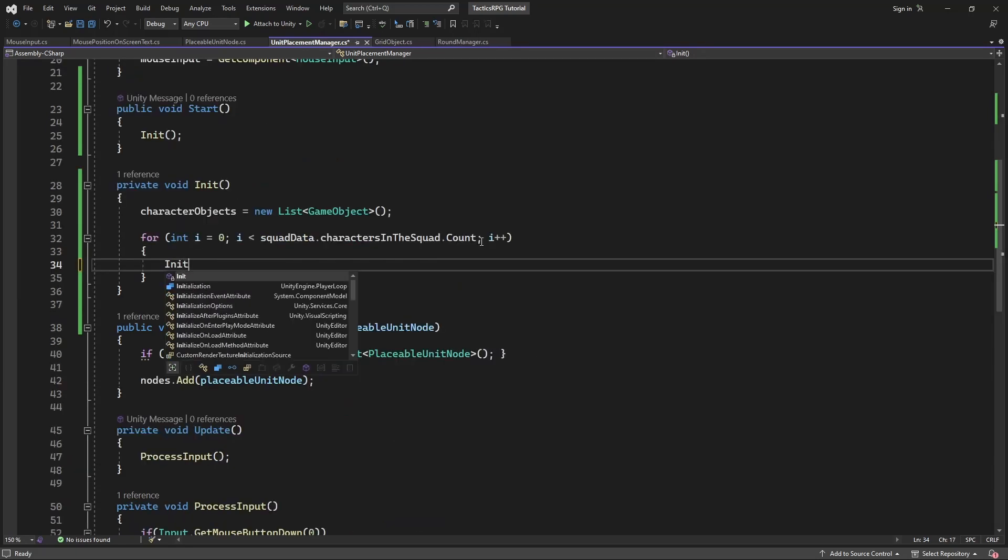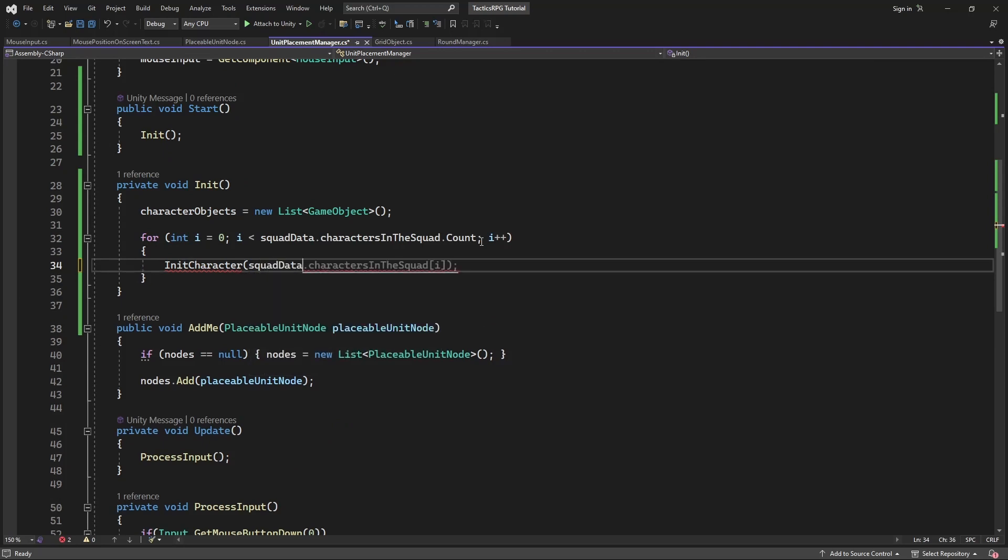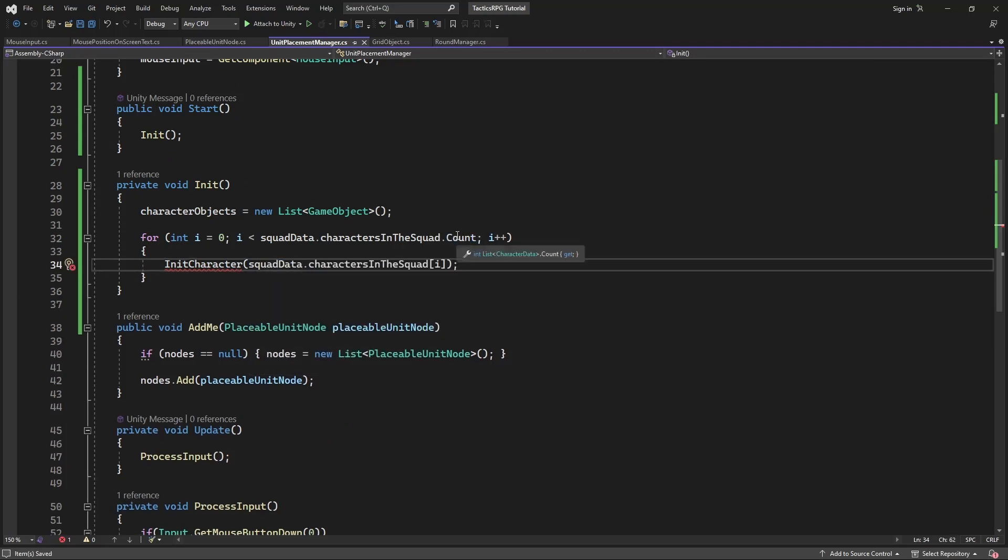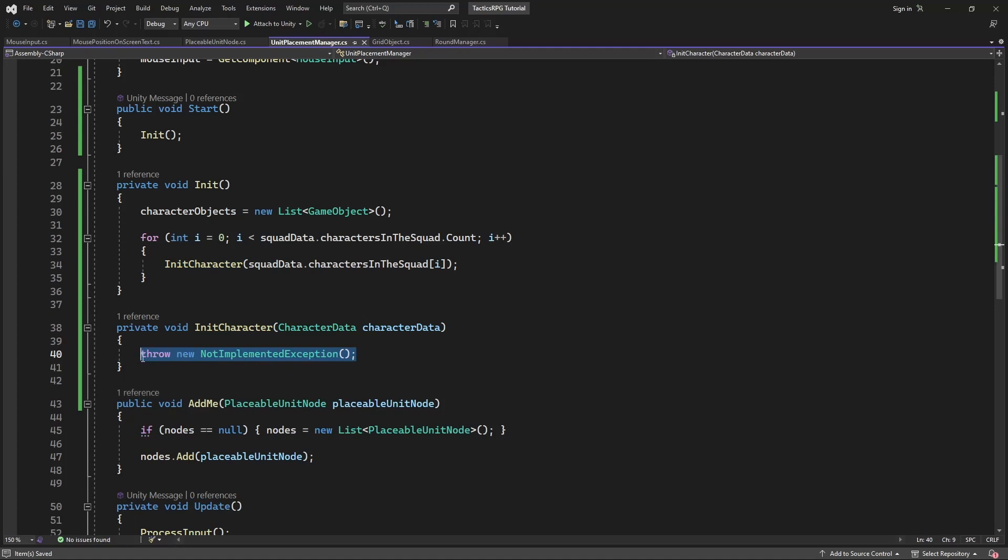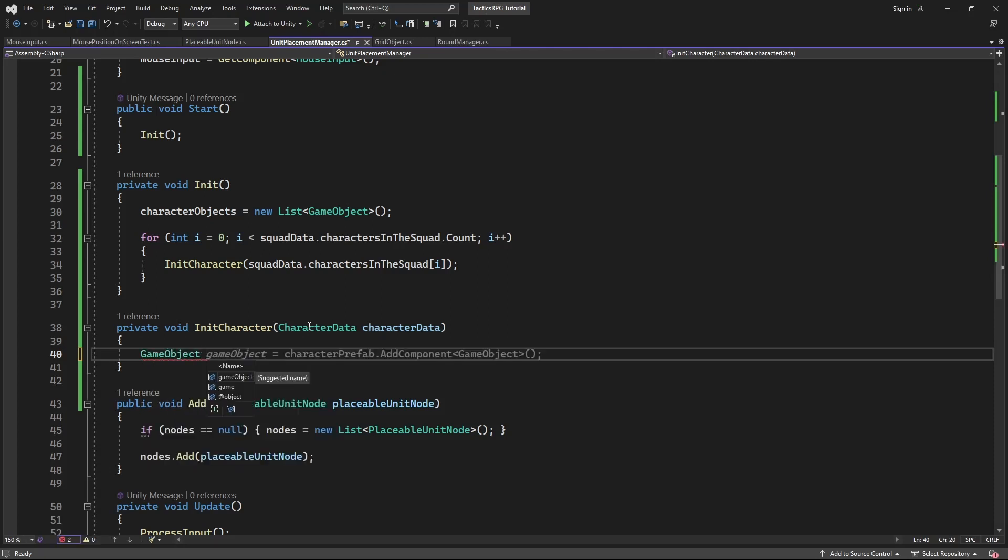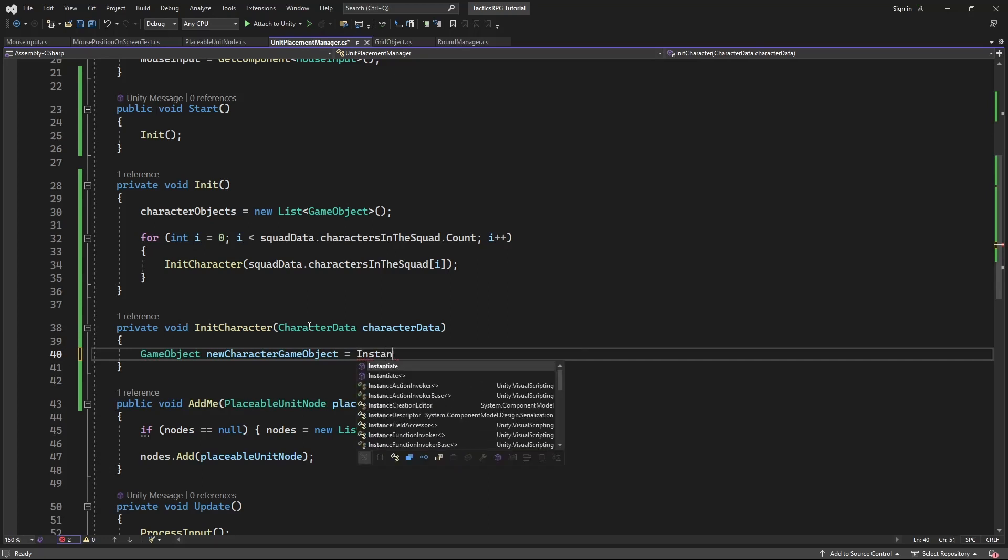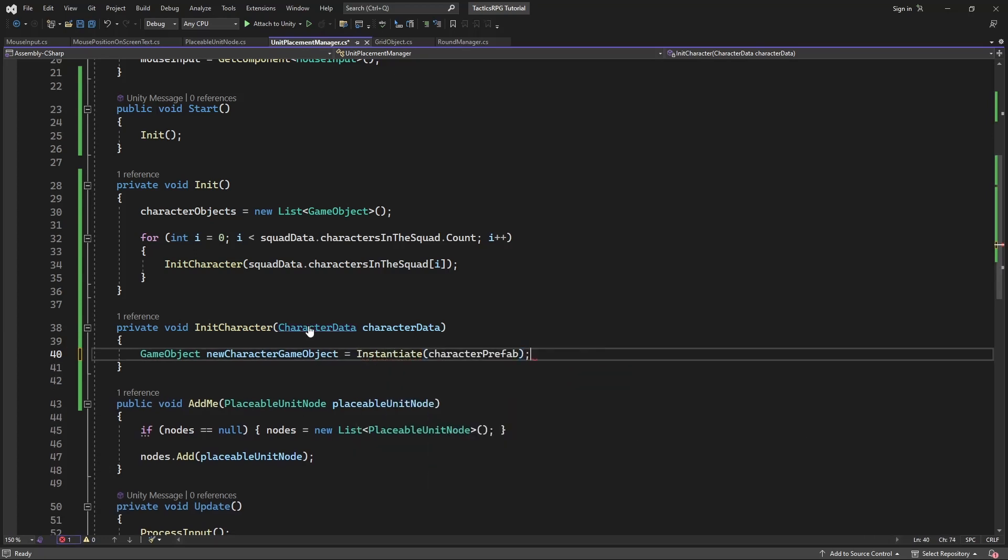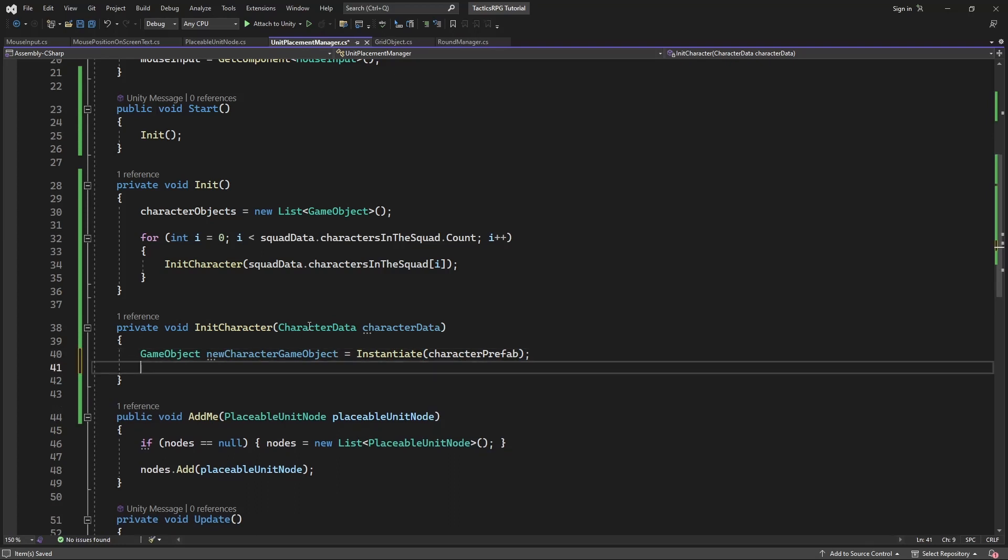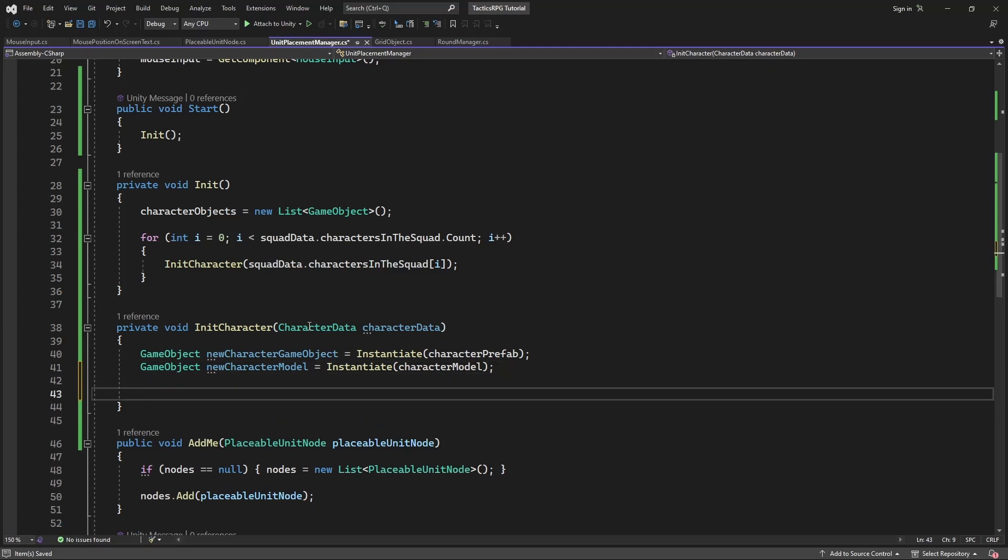To do this, call and create a new method called initCharacter, pass the data of the character for who we are creating. Inside, instantiate character game object, and then make a new character model. Parent the model to the character object.